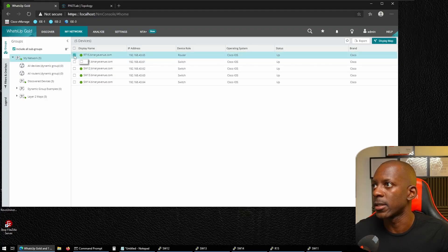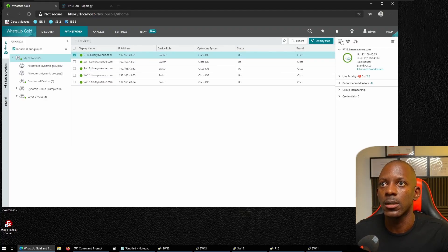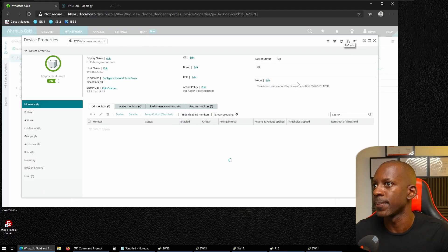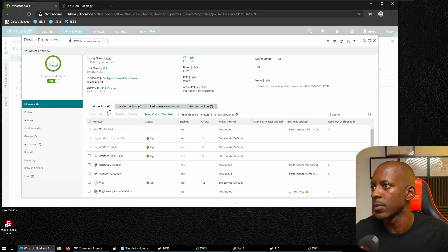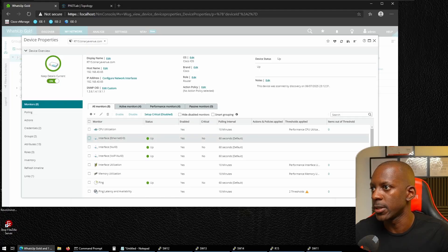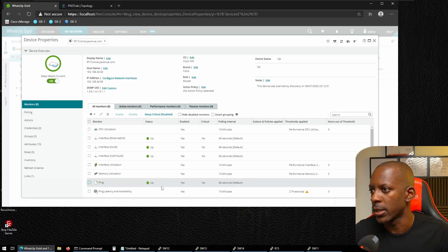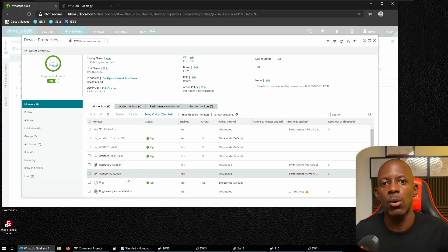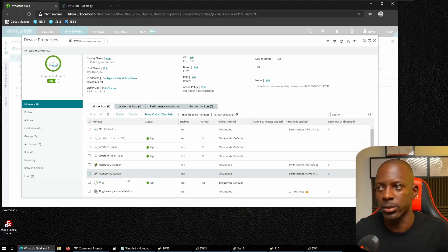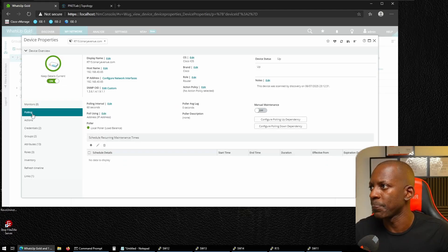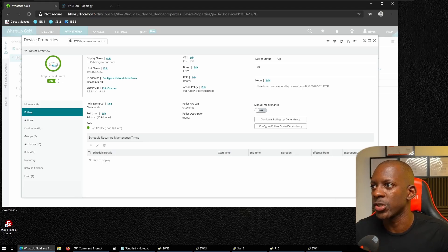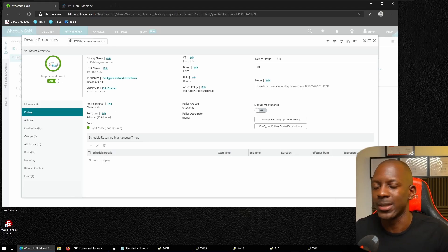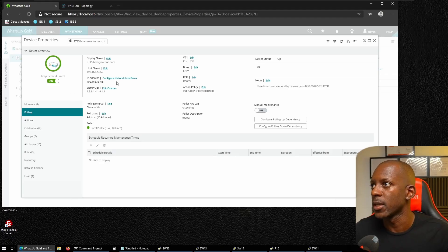We can take a look at more detailed information in device properties, where we can change or update settings. WhatsUp Gold is collecting CPU and interface data and monitoring device availability. We can also tune how often it polls — by default, it checks every 60 seconds, but we can change this to as low as 5 or 10 seconds depending on the environment.